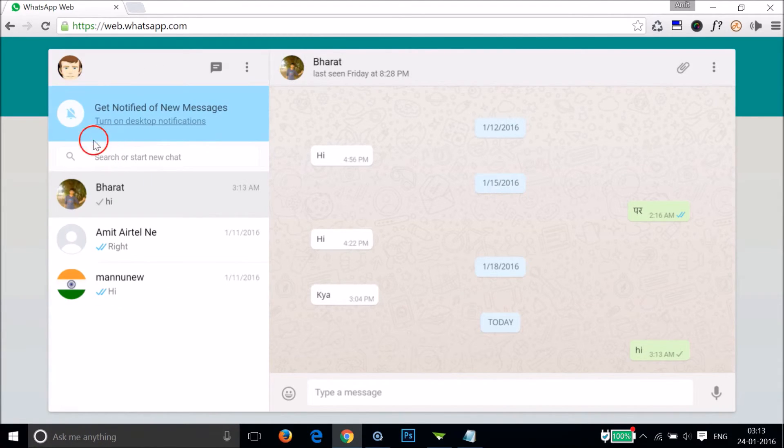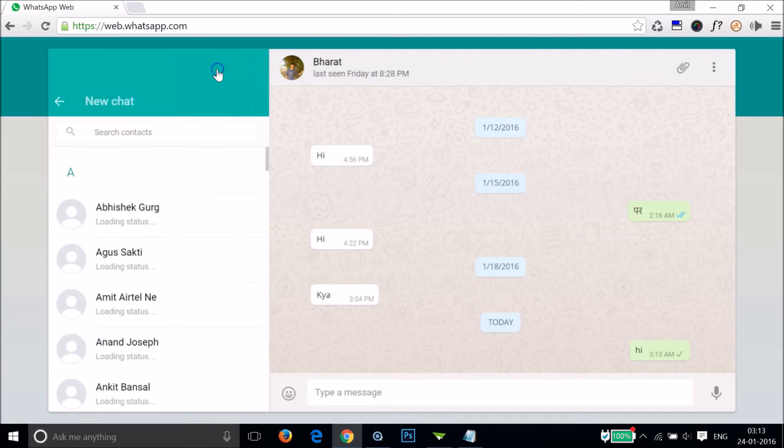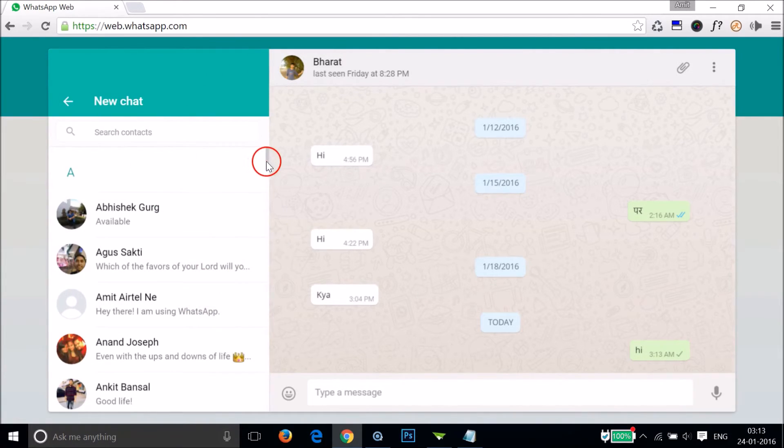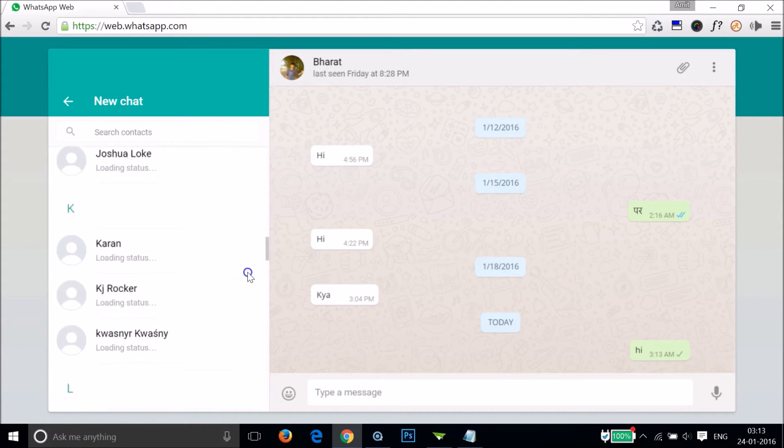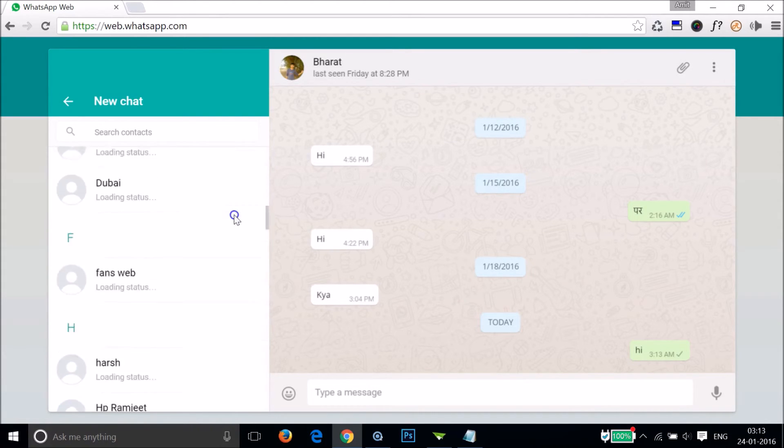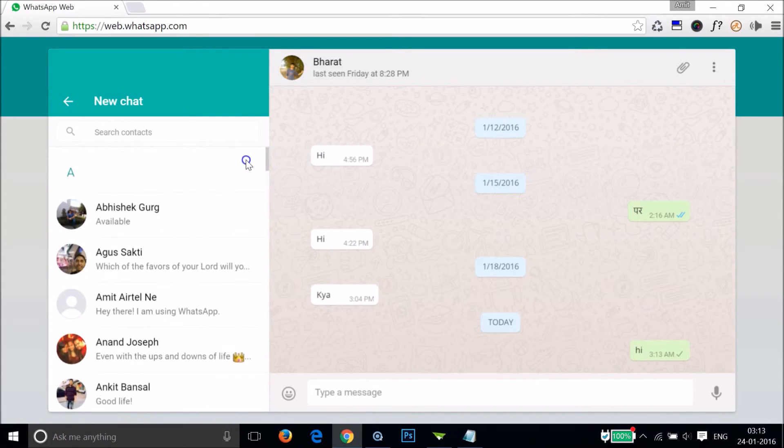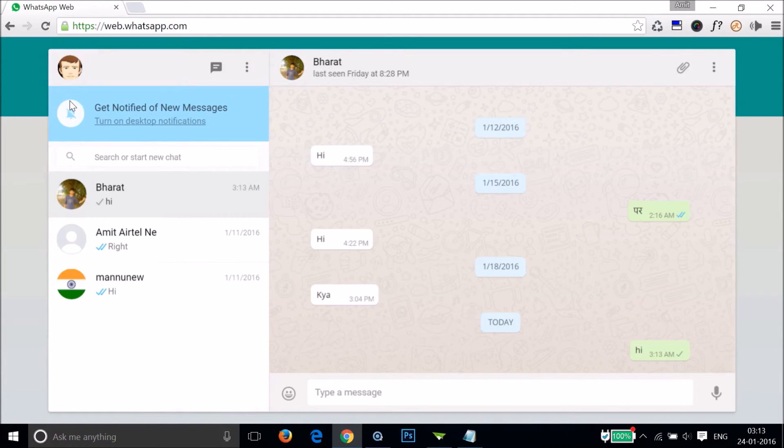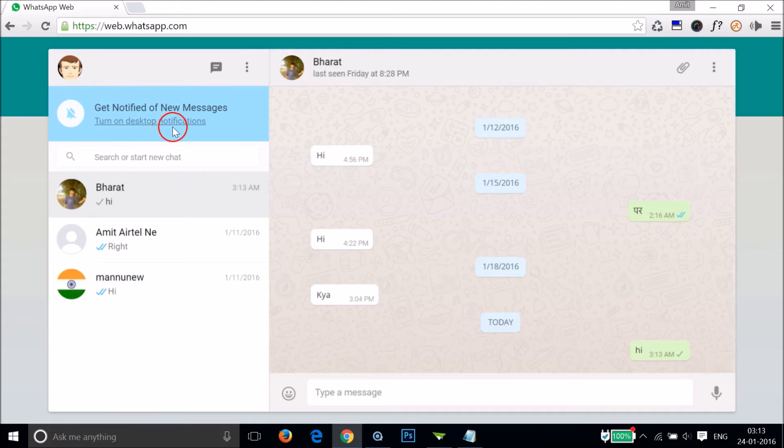If I go back again and click on the chats, as you can see I can browse through my contacts, and I can start chatting with people.